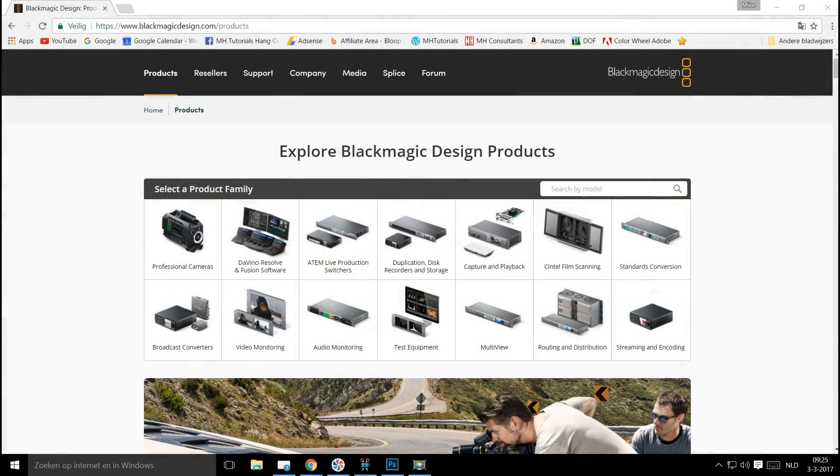So what we're going to do today is we are going to go into the Blackmagic Design website and we're going to get the DaVinci Resolve 12.5 totally free. I'm going to show you how to download and how to install it. We're on the blackmagicdesign.com website, and I'm in the product section right there.